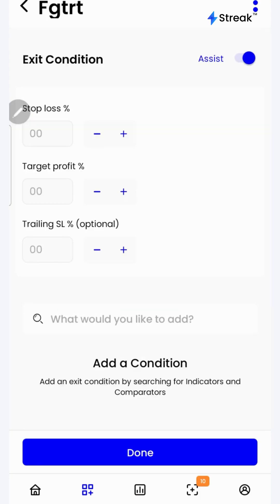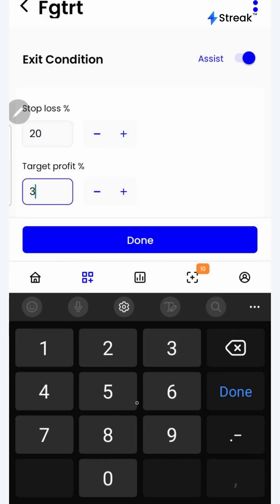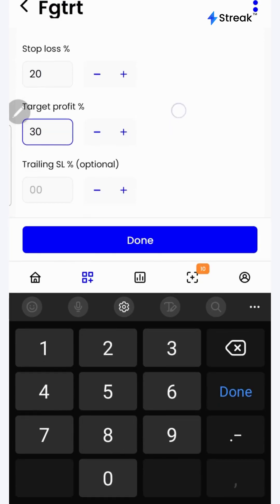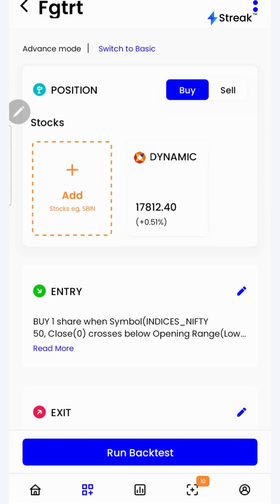Click on the plus sign for exit conditions. In the stop loss, I'm going to put 20. In the target, I'll put 30. And in the trailing stop loss, I'm going to go with 5. Click on the done button.